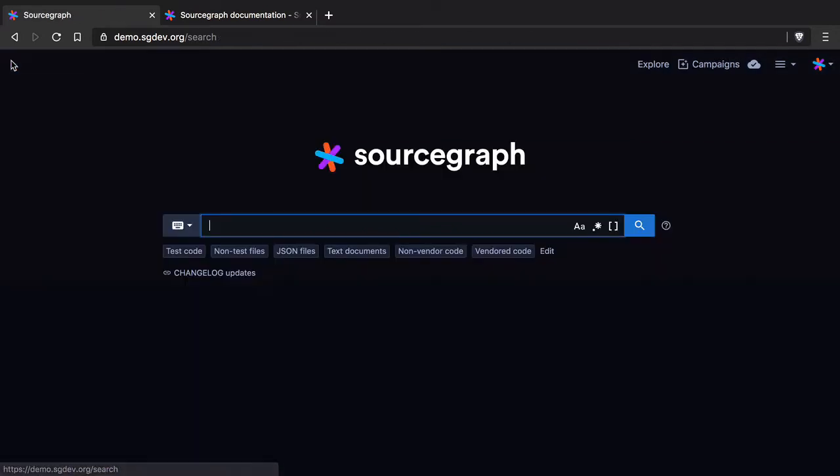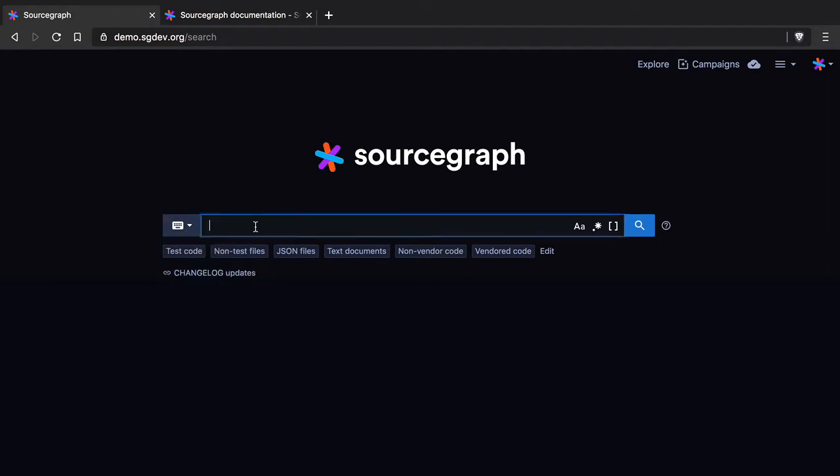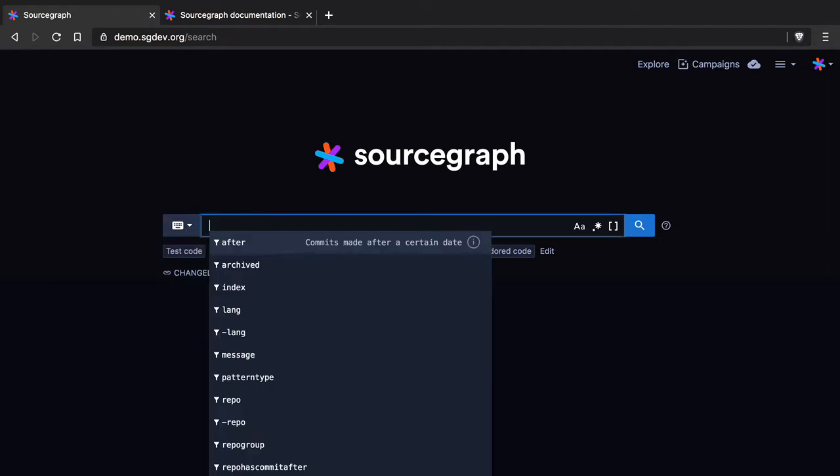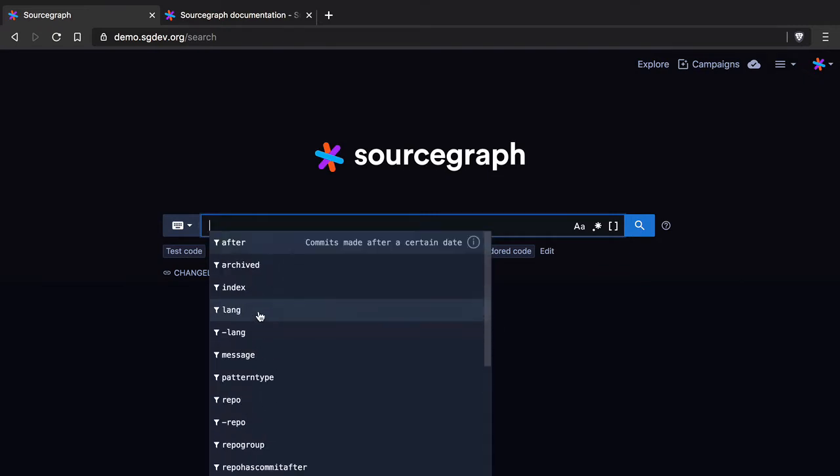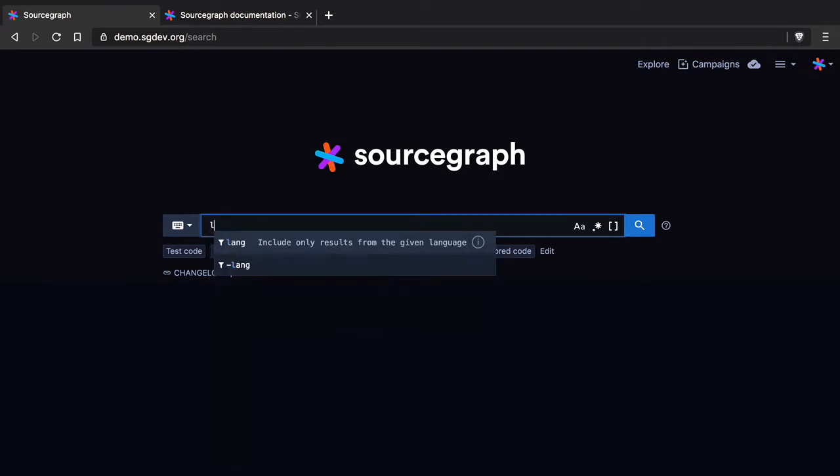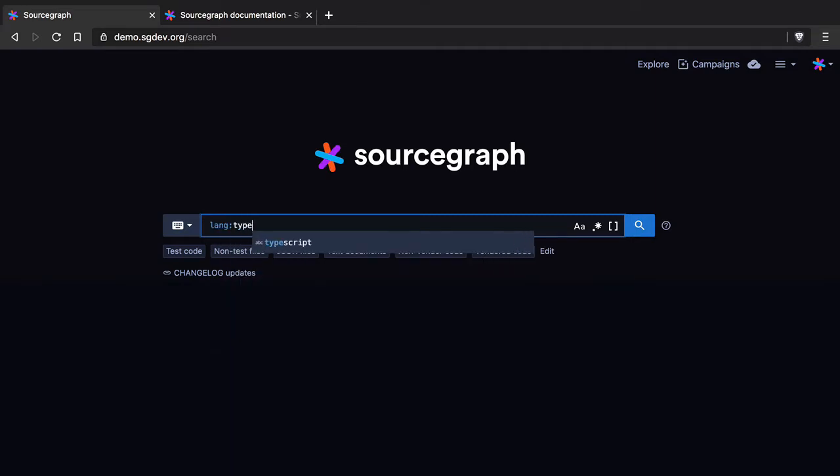So we'll head back to the home page now. What you can see here is that there are two ways really that you can build your query. One is to use plain text mode and that is by hitting control spacebar here I can get a list of all of the filters and I can simply build up my search query.